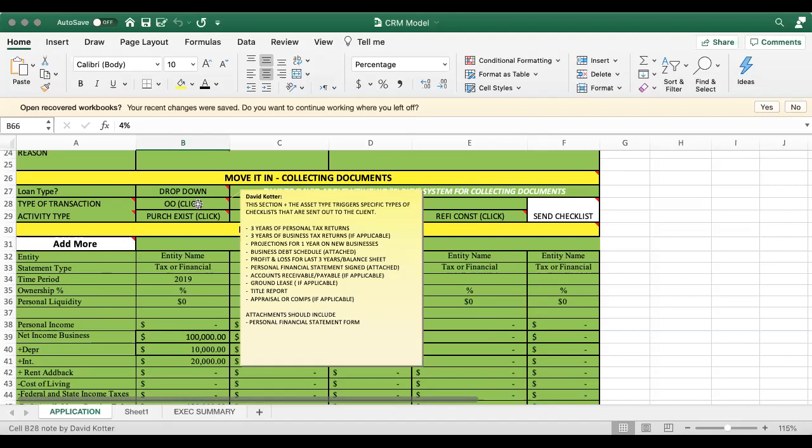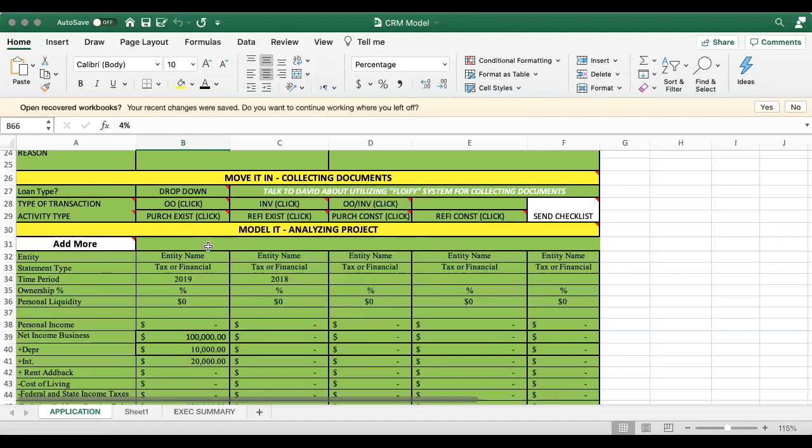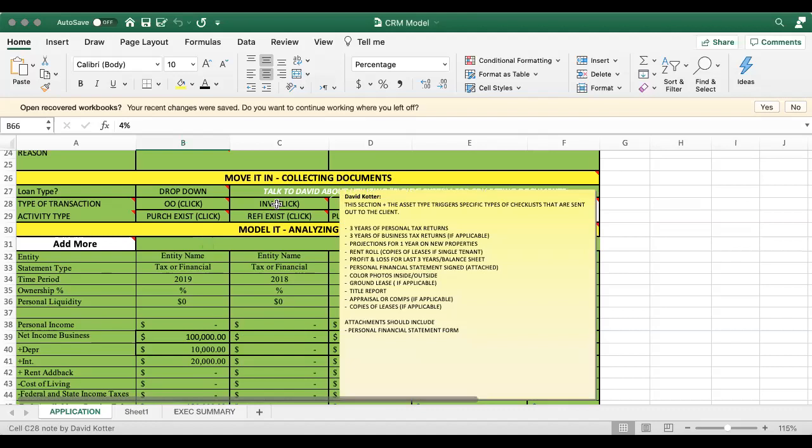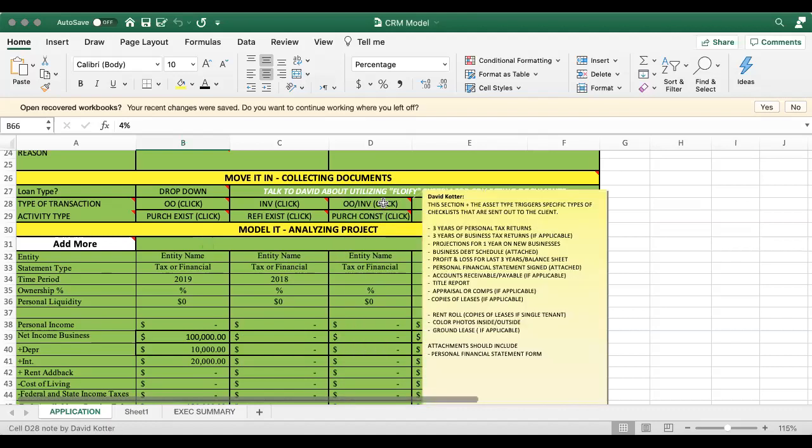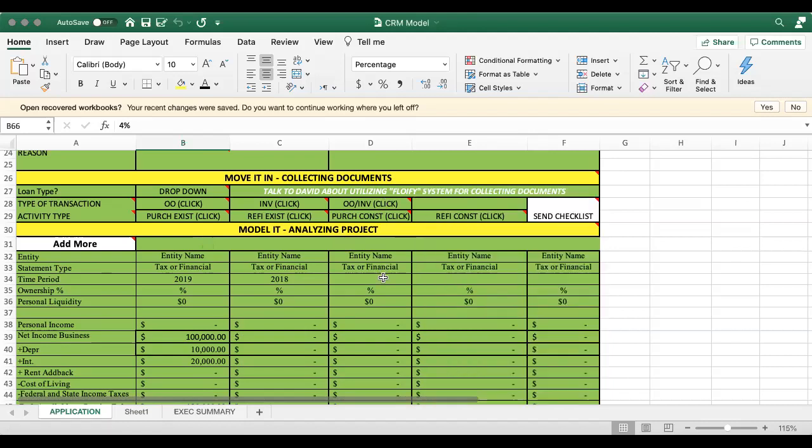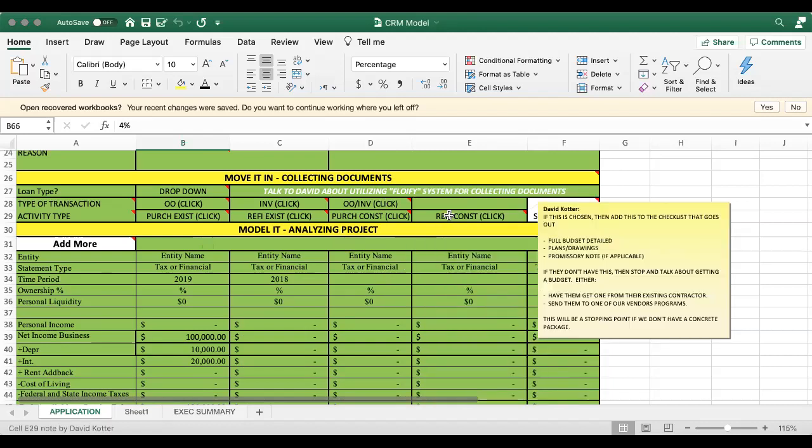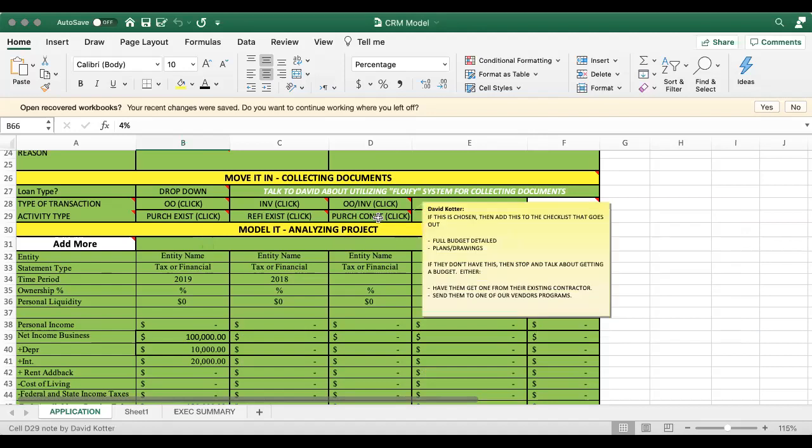And so in your document, you can always go and reference here, investment, owner occupied investment. So if there's both, refi construction. So if it's a construction, these are the additional things that you will get on top of the type it is the purchase.